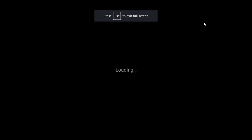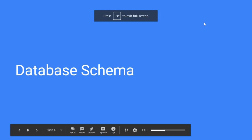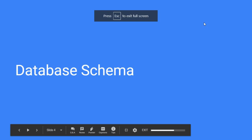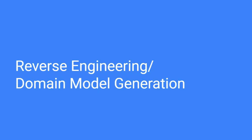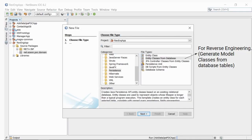Before moving to the guidelines, let's quickly revise the database schema. These are the set of tables I am using in this small project — a work inquiry application — and we have done the reverse engineering. I will quickly summarize the process of doing this reverse engineering.